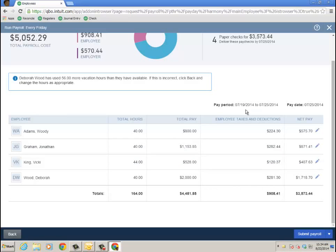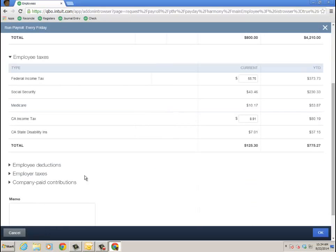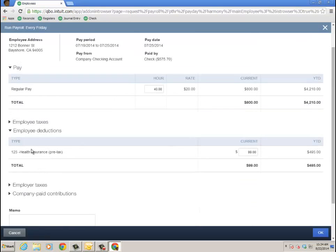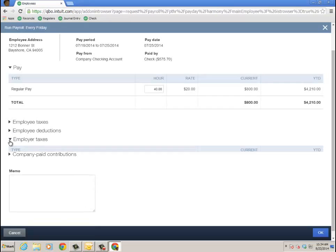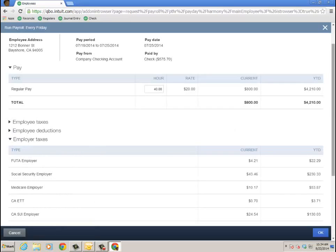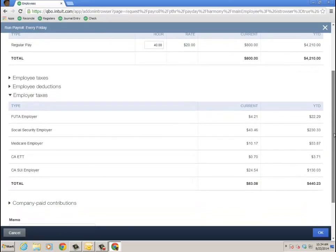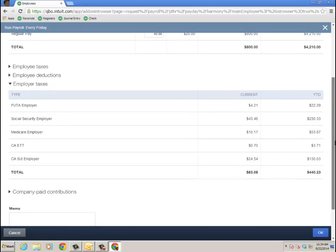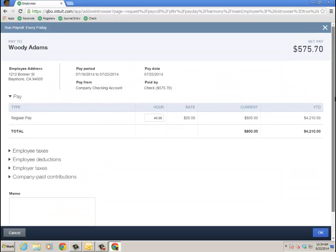I'm going to go into mine for a second. Regular pay, there it is. Here's the taxes and the deductions. Health insurance, right, set that up on the employee record. And during the payroll setup itself, I had an option to do that. Employer taxes. And then I wonder if I have any company paid contributions. Put a memo at this point. I'm going to click OK.